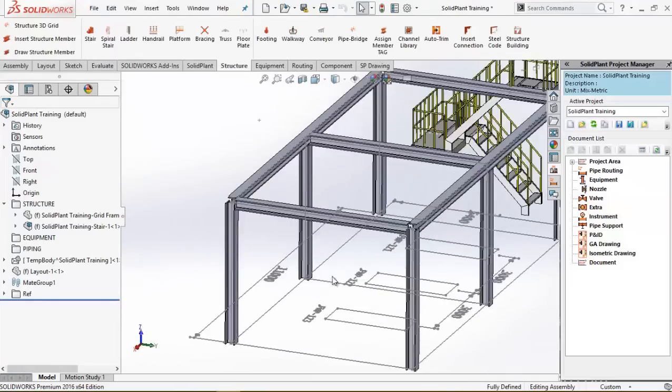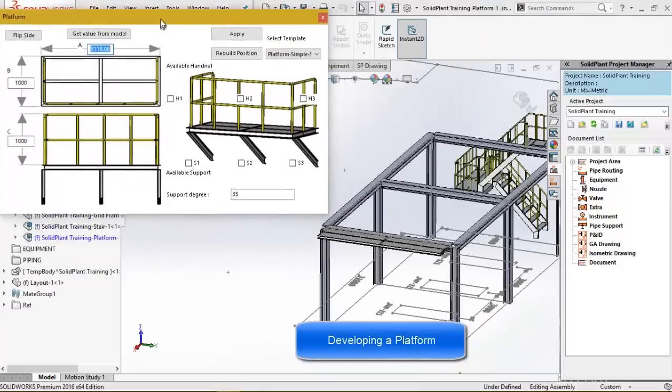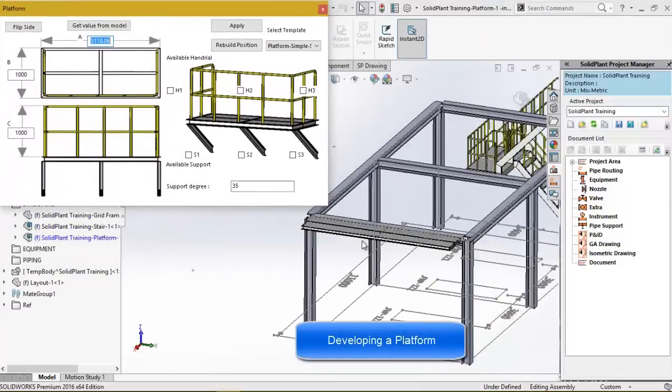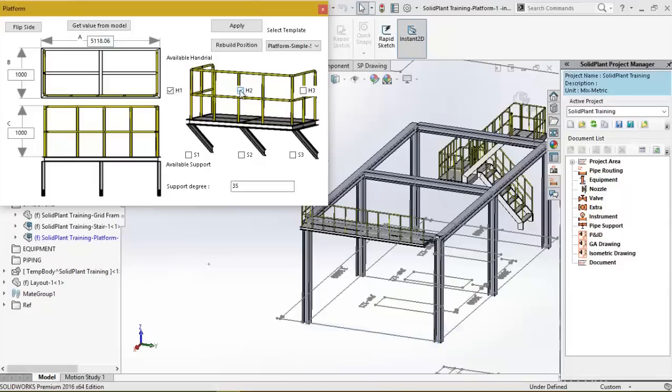Next up is a platform on which I'll place some hand railings and a ladder. As you can see, all this can be done in minutes.